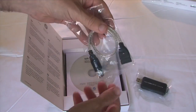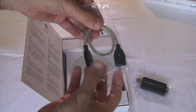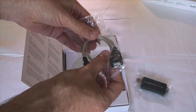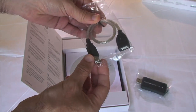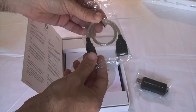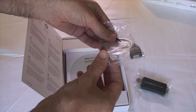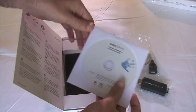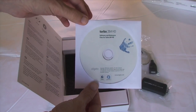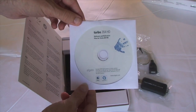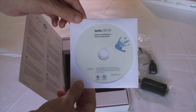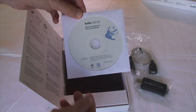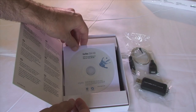You also get a little USB extension cable, so perhaps if you're using an iMac, it enables you to at least have easy access to one of the USB ports that's normally located on the back of the computer. And you get the software itself.